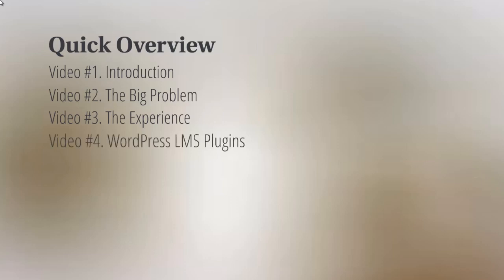And then we'll talk about the technical aspect in video number four, such as the WordPress LMS plugin. And LMS stands for learning management system. It's basically a system that allows you to set up your online course, so it's the environment that surrounds the course.